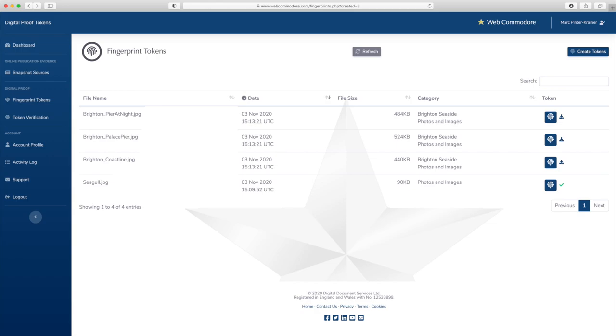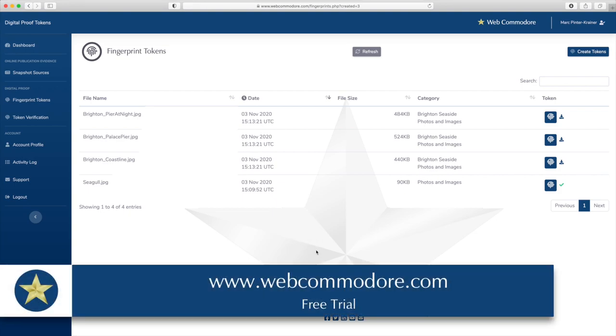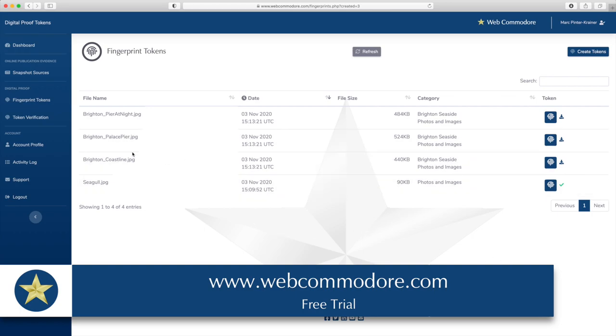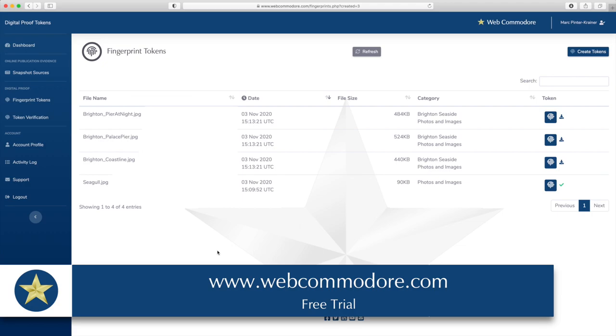It's very simple and very quick to generate hundreds or even thousands of these fingerprint tokens that afford you reliable and effective copyright protection because should it ever come to the crunch here is your evidence. That's strong evidence that's admissible in court that you were indeed in possession of these files exactly as they are and at a particular moment in time in the past. Thank you very much for your attention and good luck in creating your first digital proof tokens on Web Commodore.